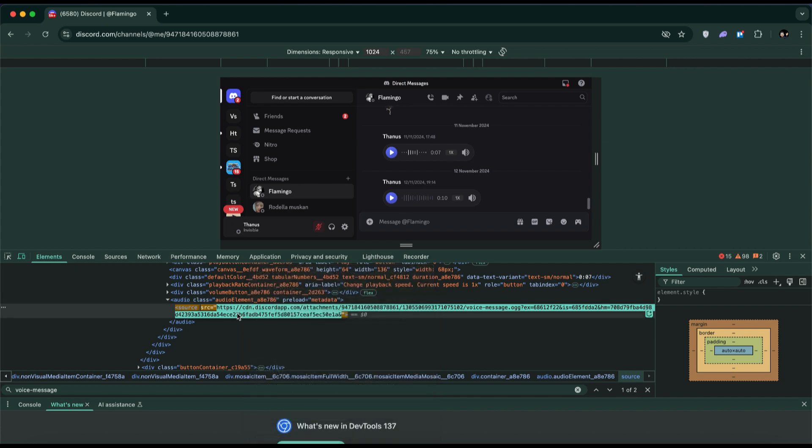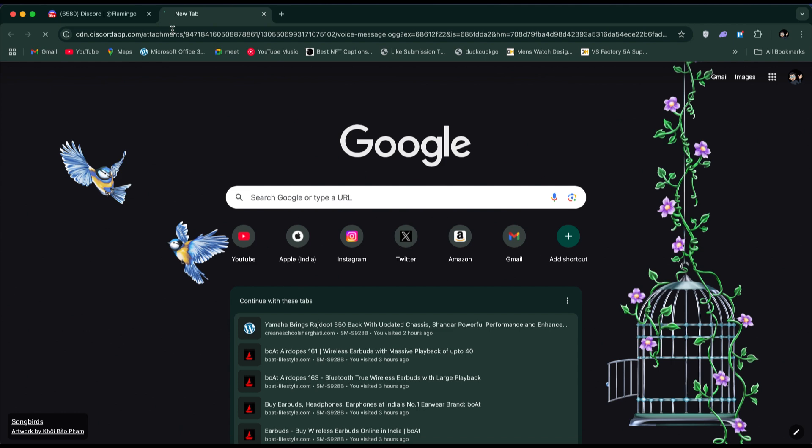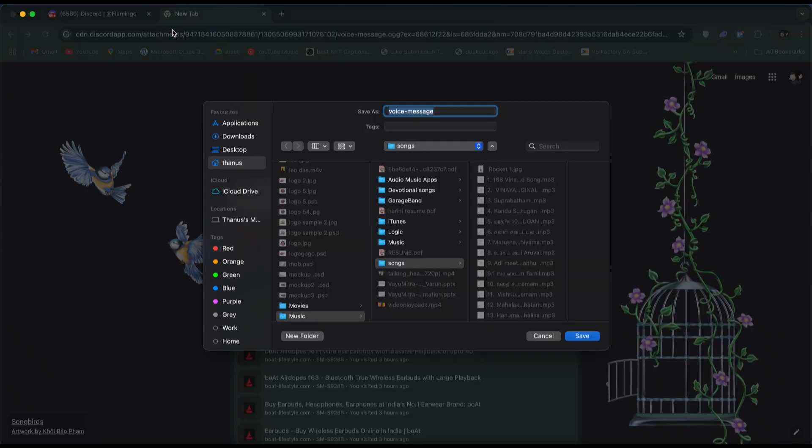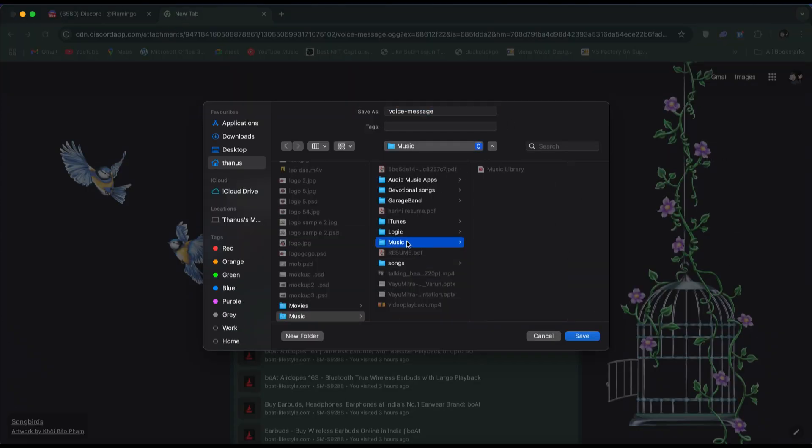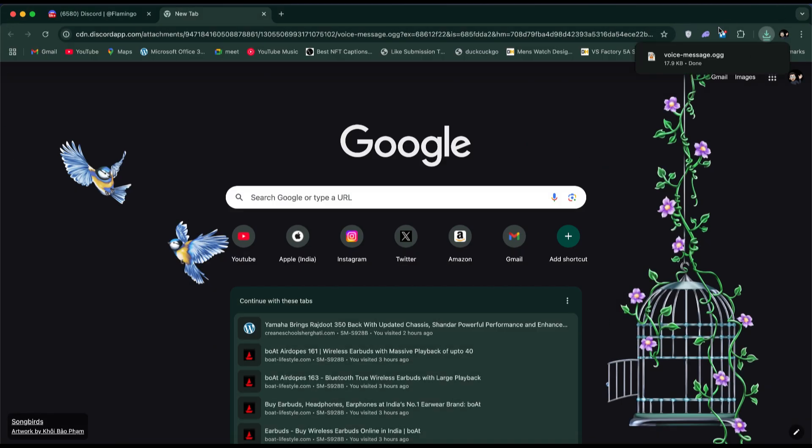Open a new tab in your browser, paste the copied link and press Enter. The browser will now prompt you to save the file. Just choose a location on your PC and click Save. The voice message will be downloaded as an MP3 file.